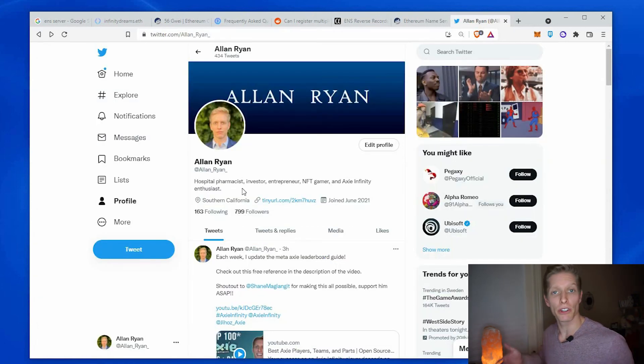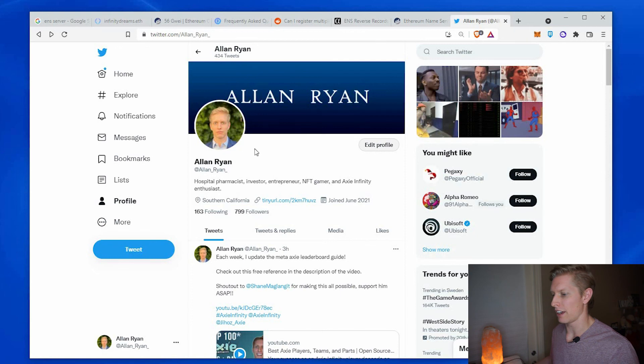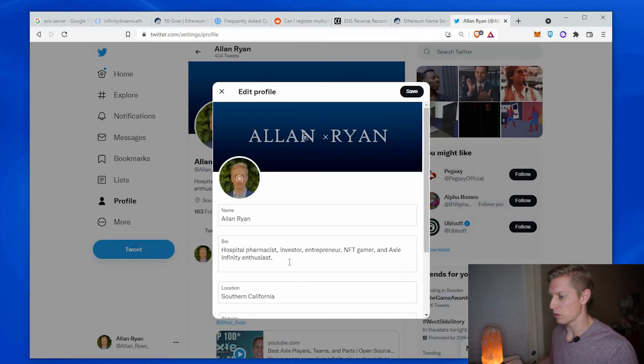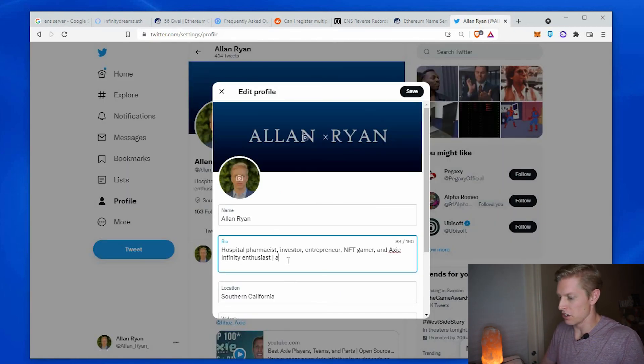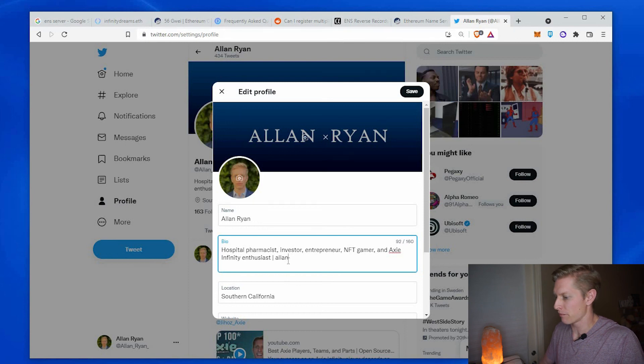And then you can go to your Twitter profile and edit and update your bio with your new ENS server name. So that was a quick tutorial of how to set up your ENS server. I hope it was easy to follow along. Drop down in the comments below if you have any questions. Please like my video if you liked it. Subscribe to my channel and I'll see you next week. Thanks.